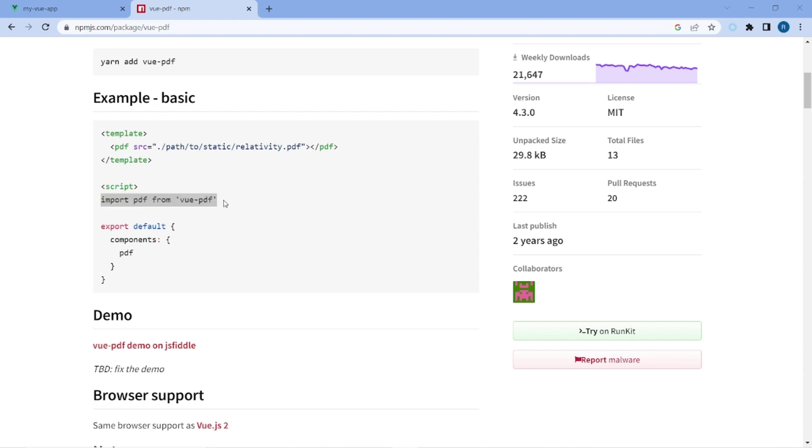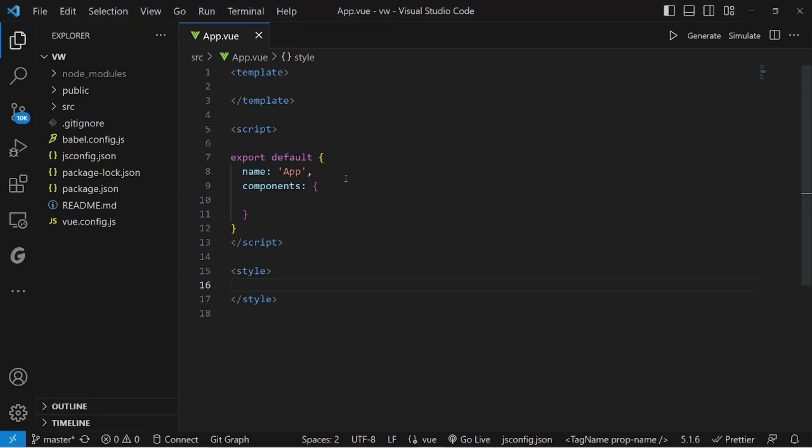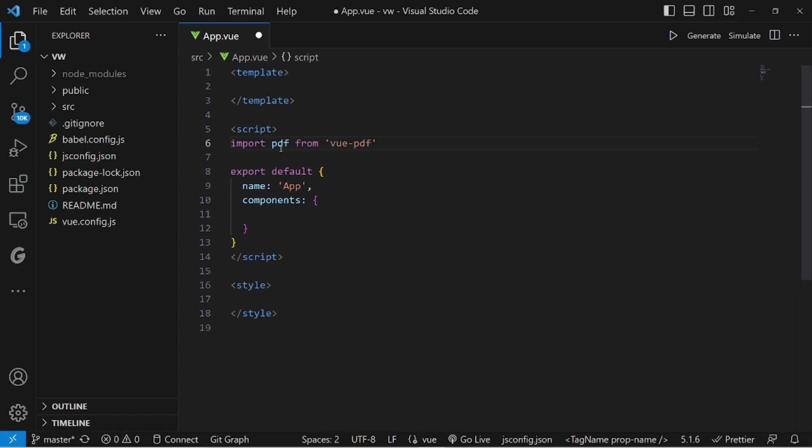So let me copy it and paste it in my script. And then we need to add this PDF to our component since we are going to apply it.